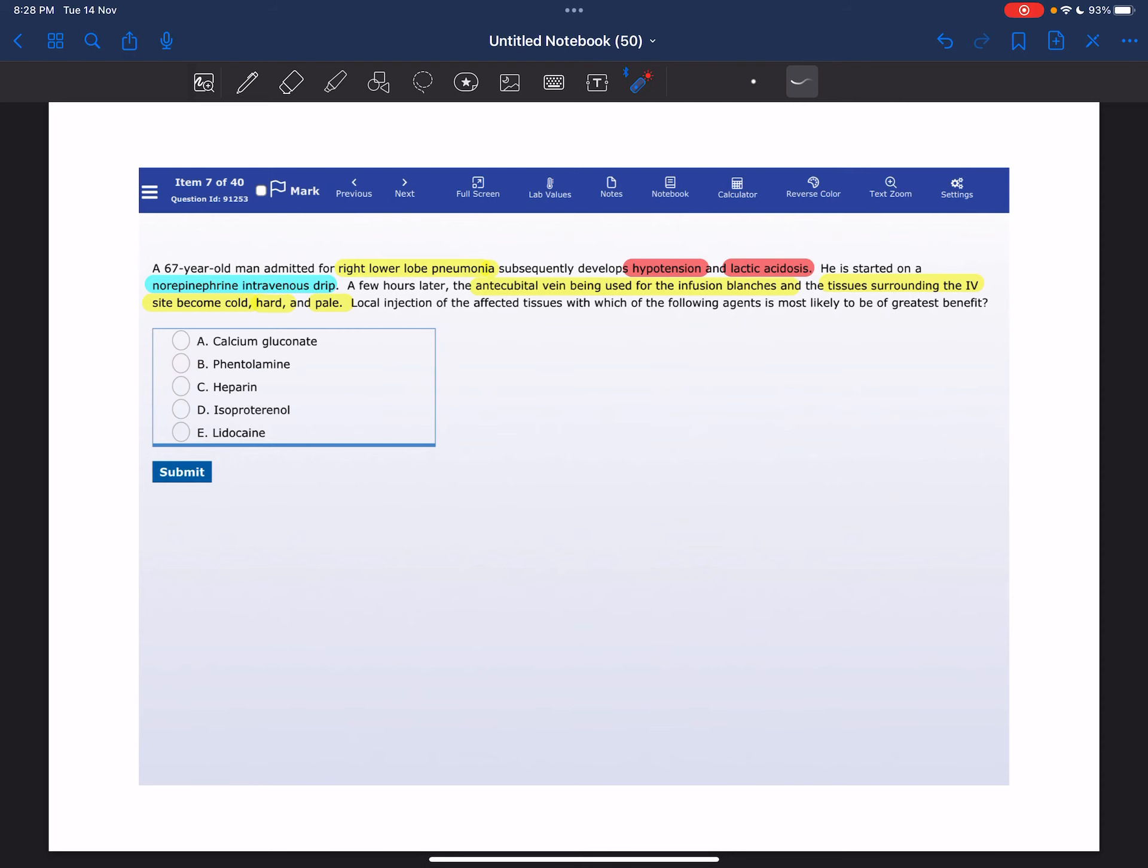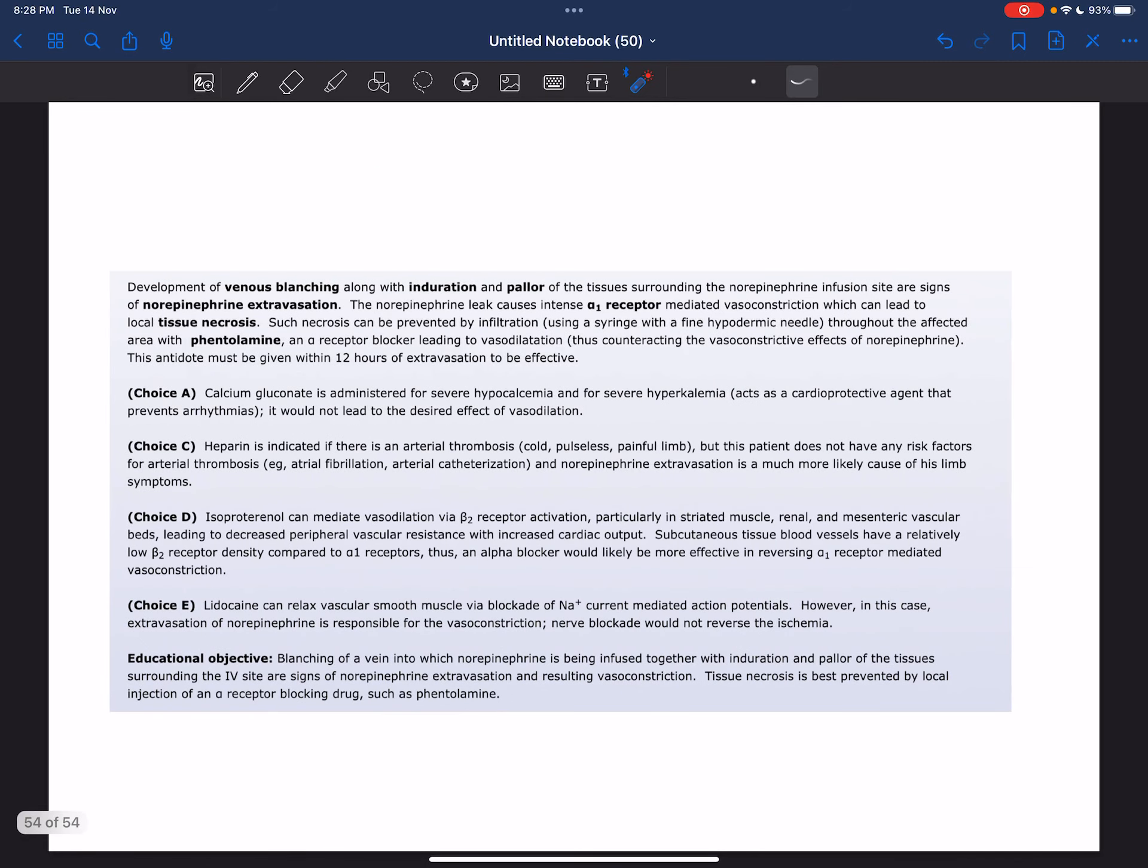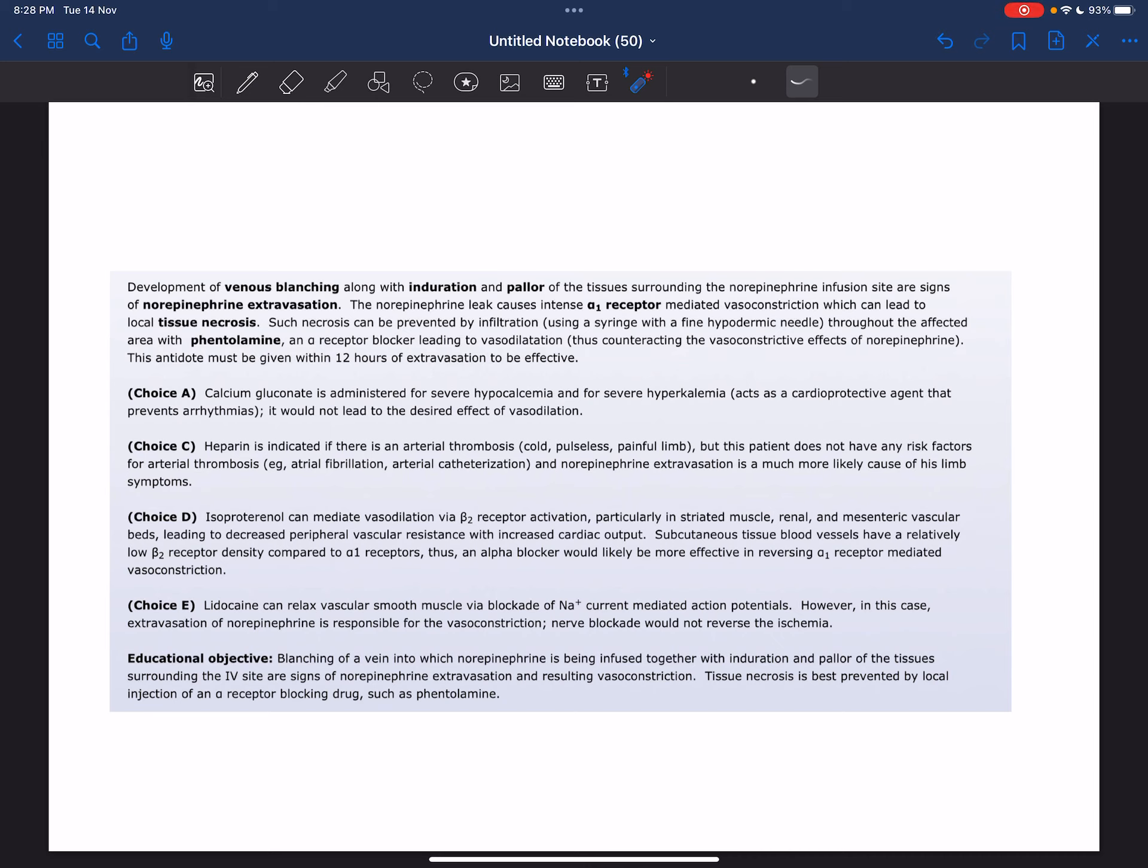Because blanching of a vein into which norepinephrine is being infused together with induration and pallor of the tissues surrounding the IV site are signs of norepinephrine extravasation and resulting vasoconstriction. Tissue necrosis is best prevented by local injection of an alpha receptor-blocking drug such as phentolamine.